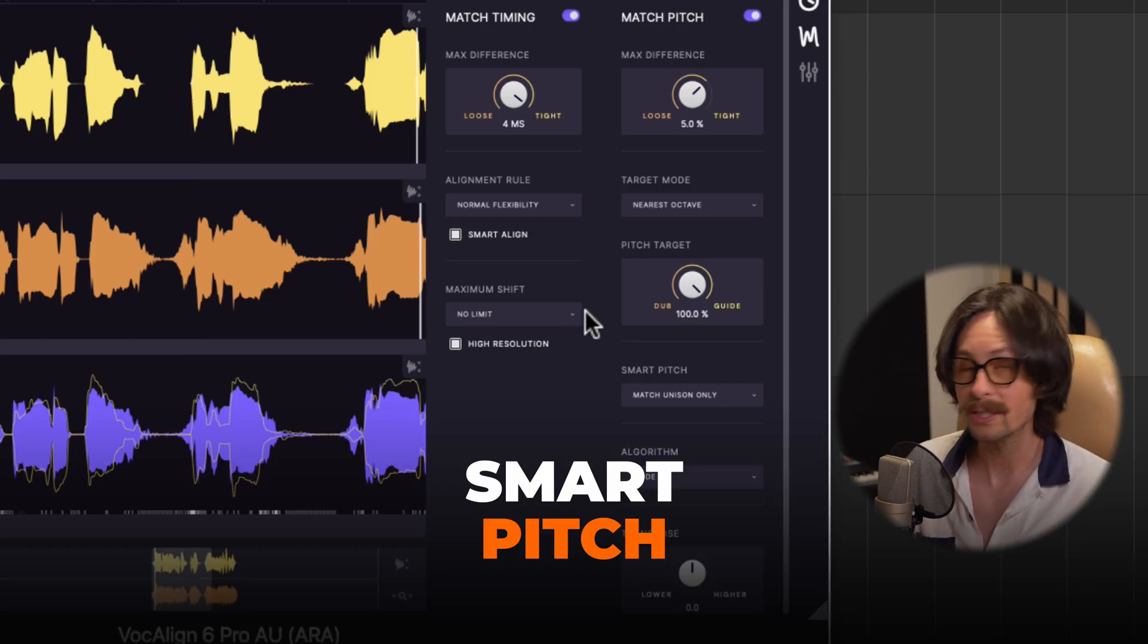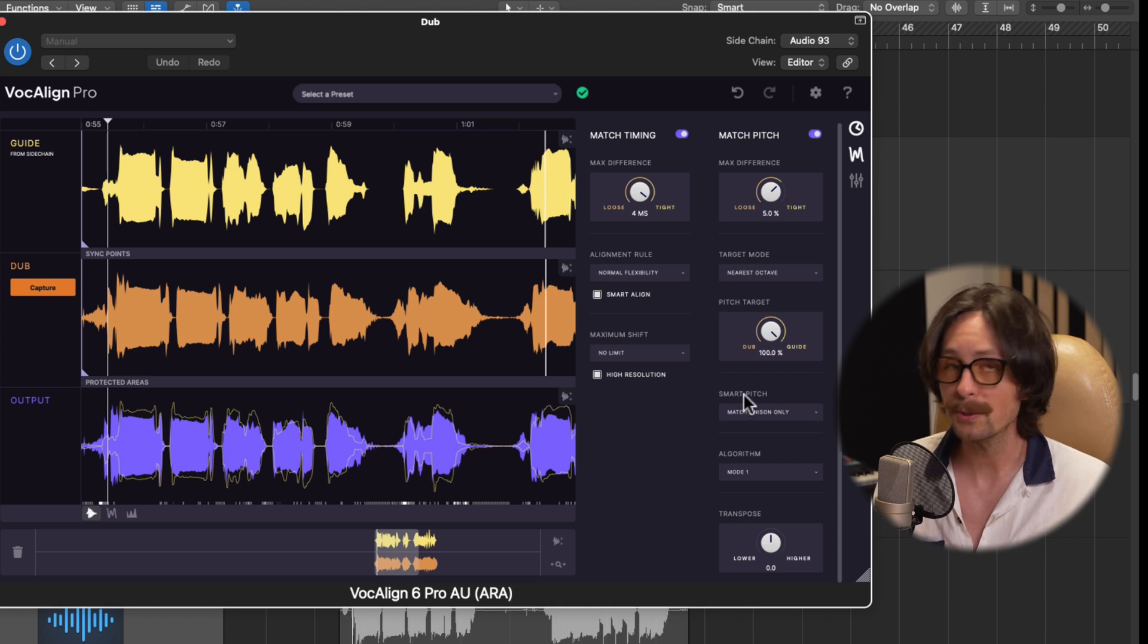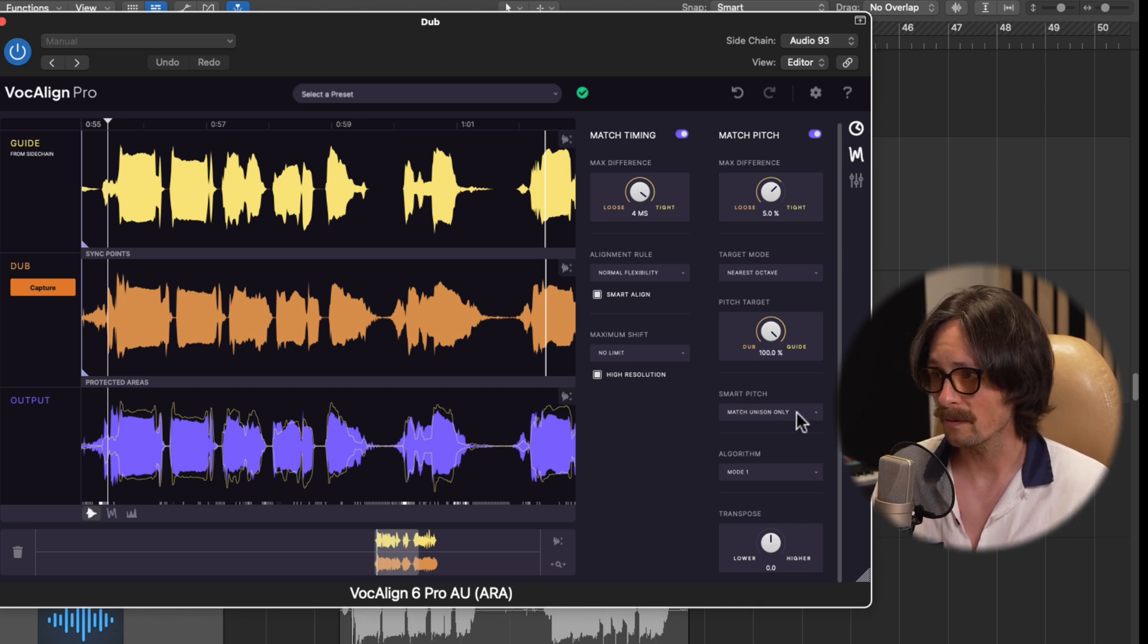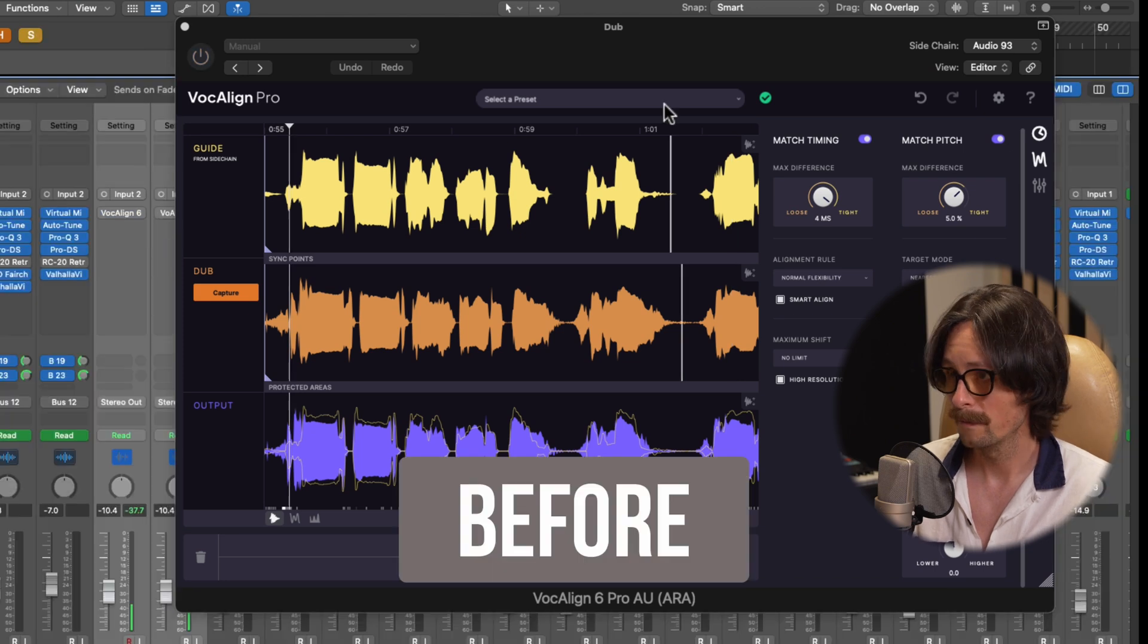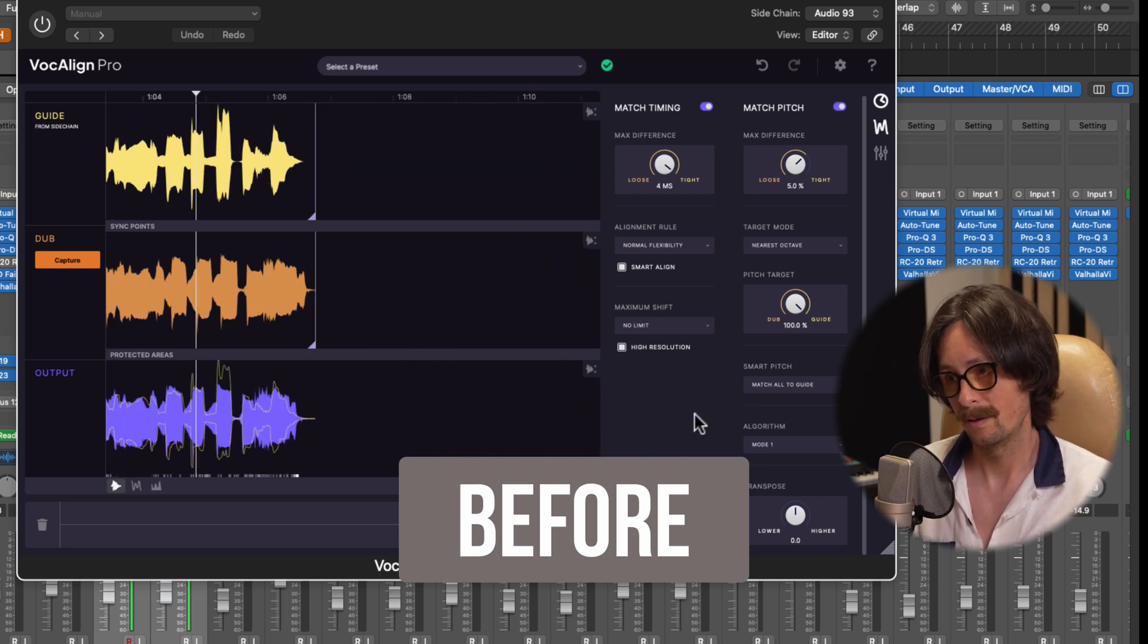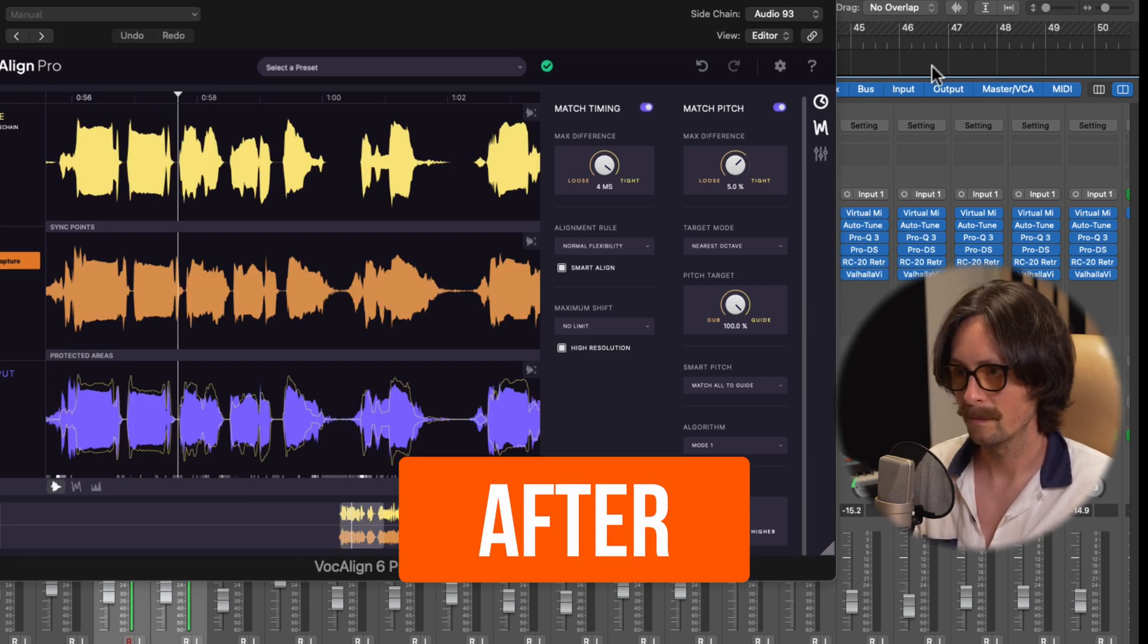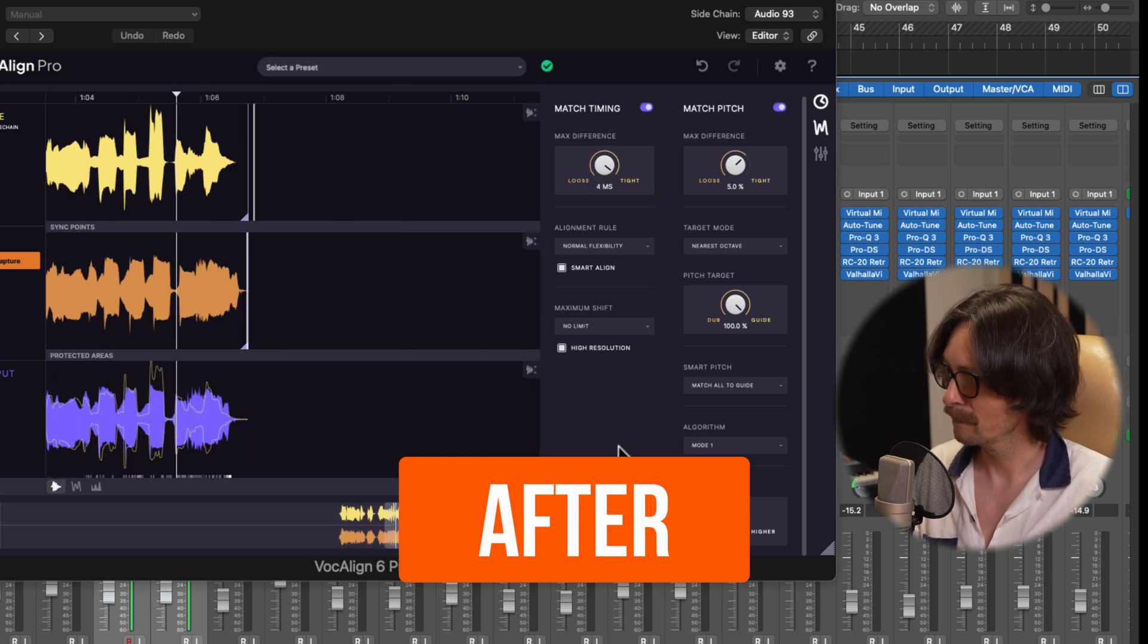First new feature that VocalAlign Pro 6 introduces is smart pitch. And you'll see that under the match pitch if you turn that on or off. And what that's going to do is it's going to give you options to match the pitch of the original lead. So if you're kind of off with the pitch on the double, it'll lock that in. We have smart pitch here and it says match unison only. I'm going to say match all to guide. And let's hear this before and after. [plays audio comparison] Like that's incredibly tight. That's what she said.